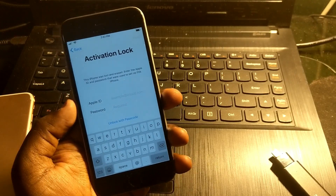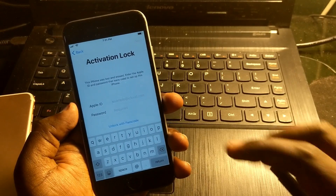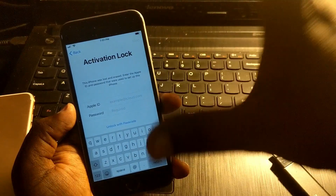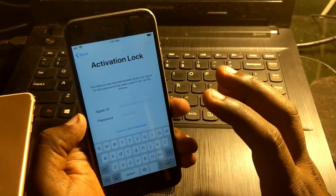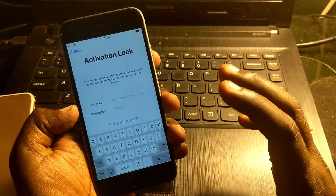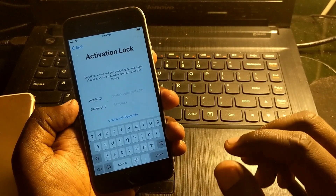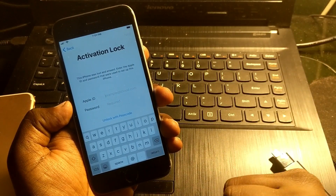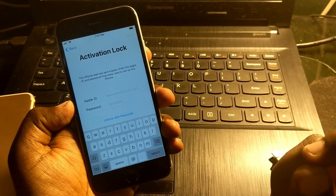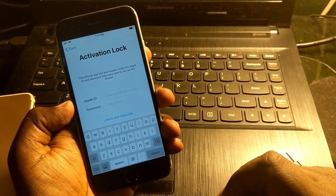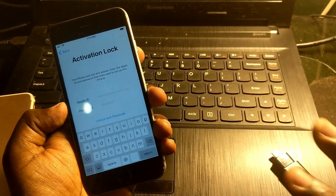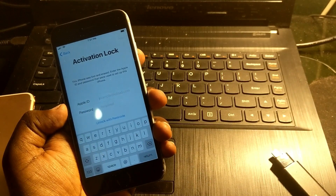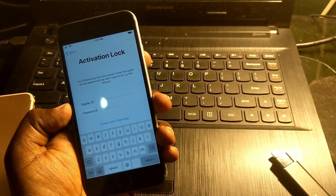Here you can see the device is stuck on the activation lock screen — it's asking for the Apple ID and password to unlock it. So for this DMS file method, you will need a flash drive and two particular files.